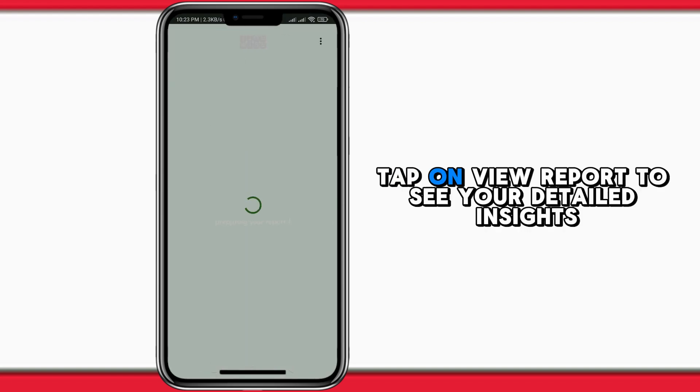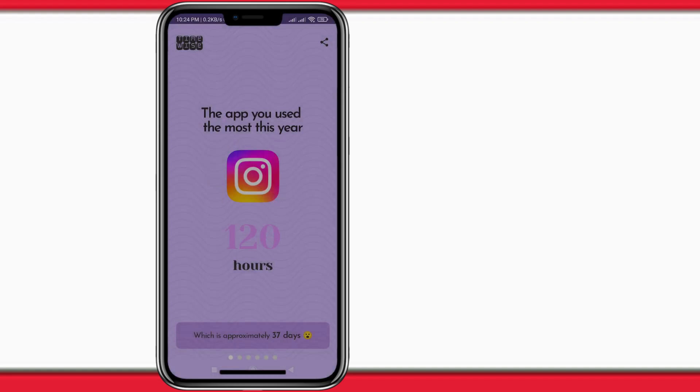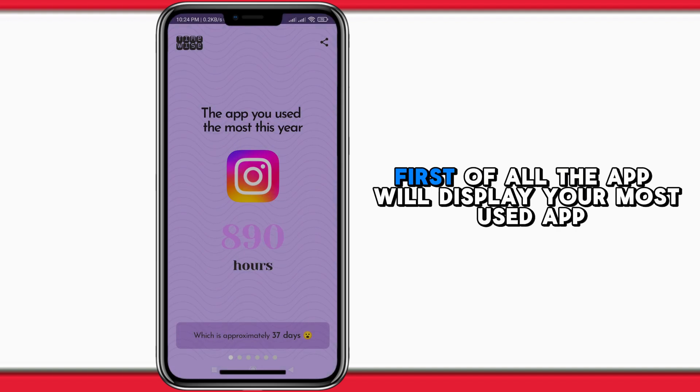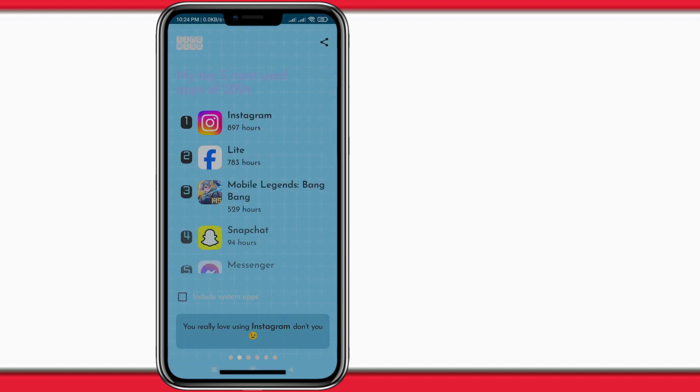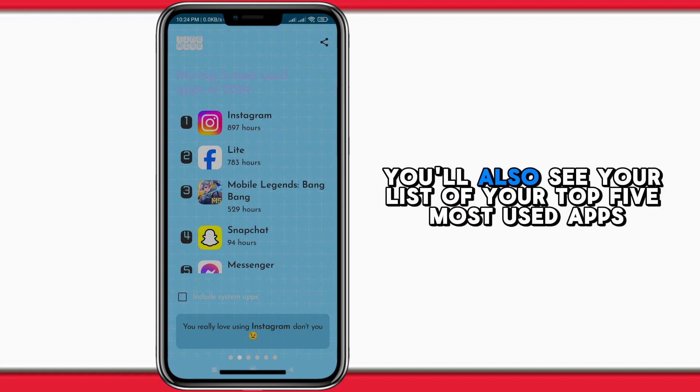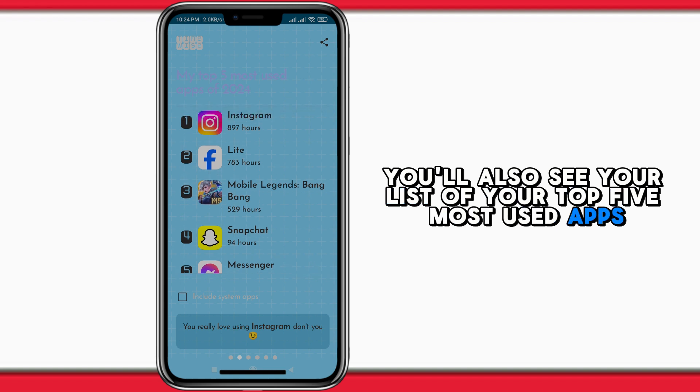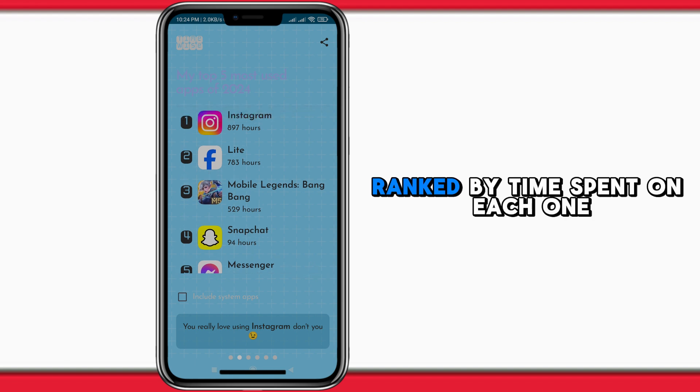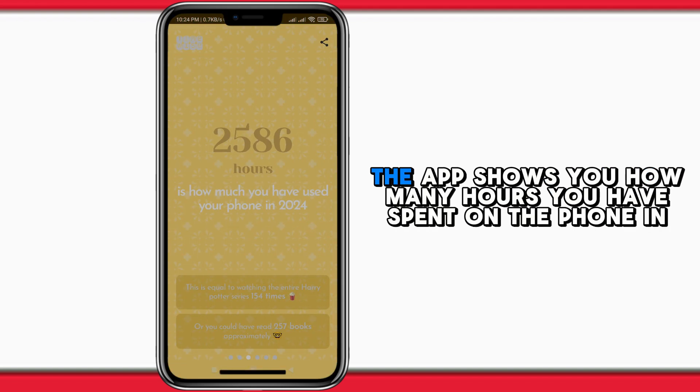Tap on view report to see your detailed insights. First of all, the app will display your most used app. You'll also see a list of your top five most used apps, ranked by time spent on each one. The app shows you how many hours you have spent...